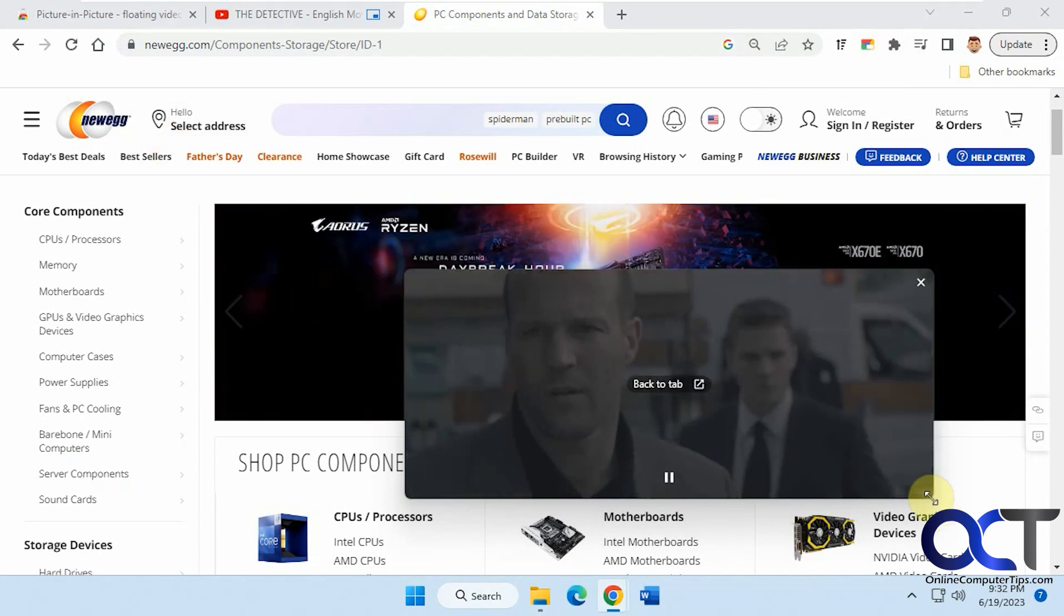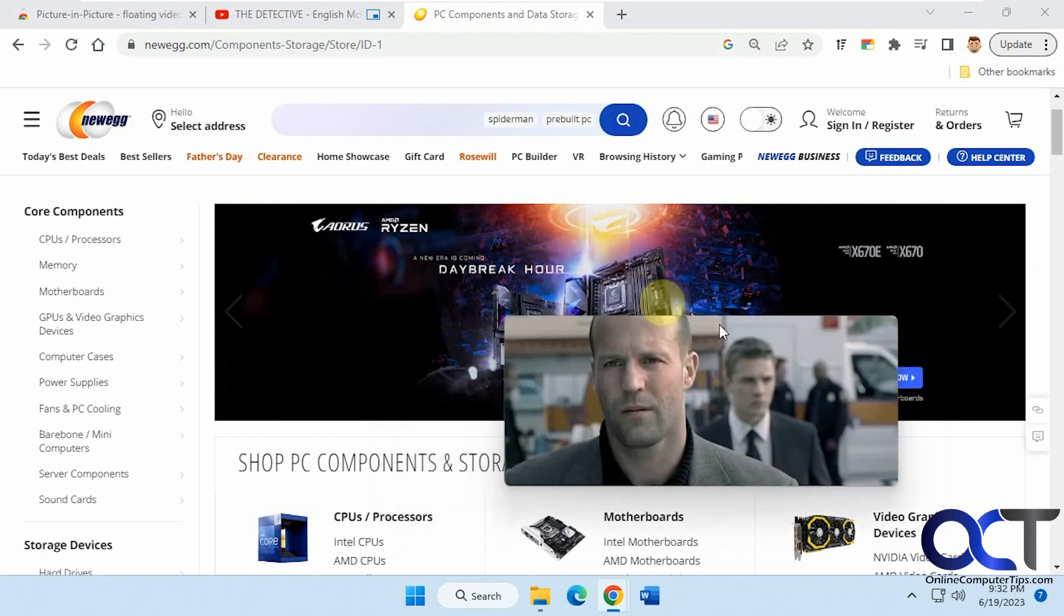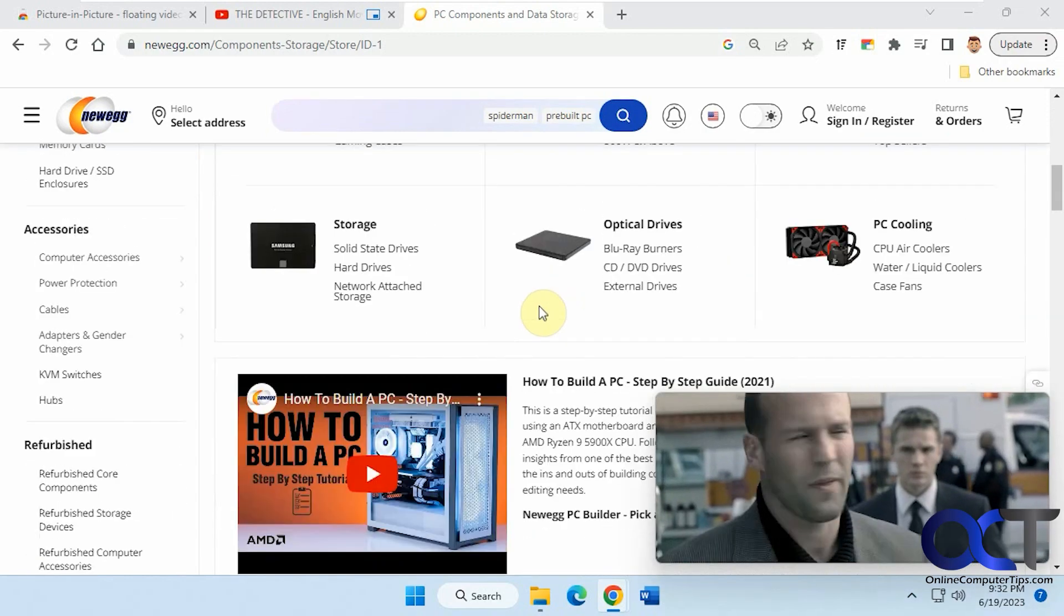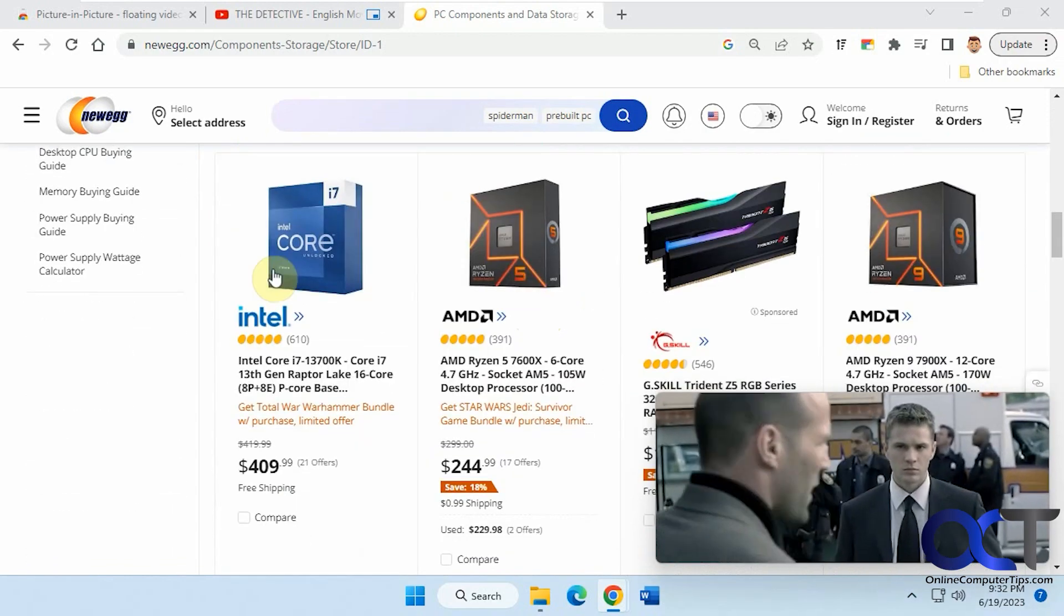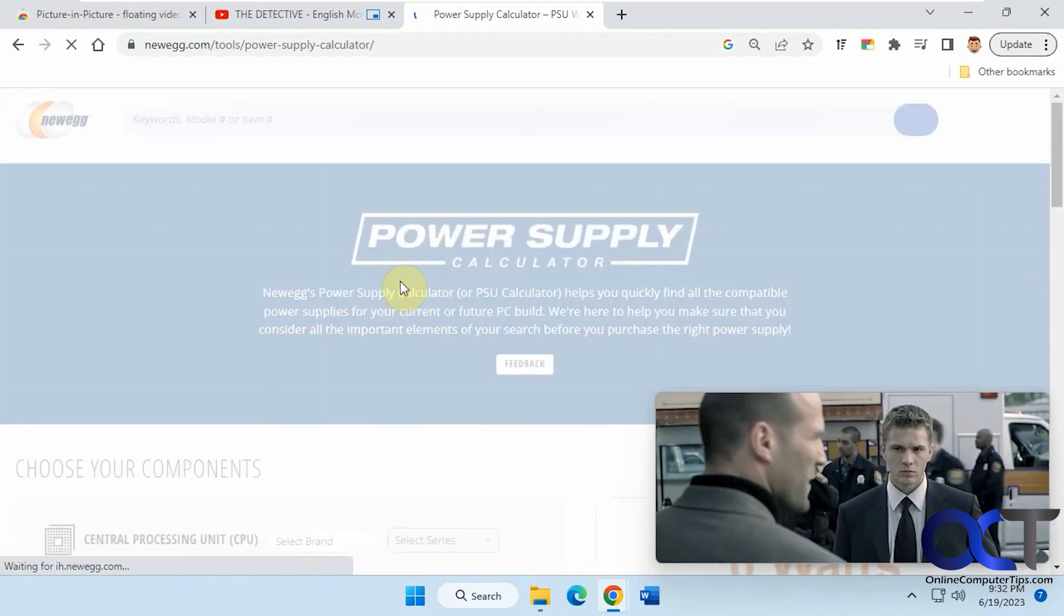So it's a cool way to keep your browsing going while you're watching your video at the same time. And it just stays on top while you're clicking away.